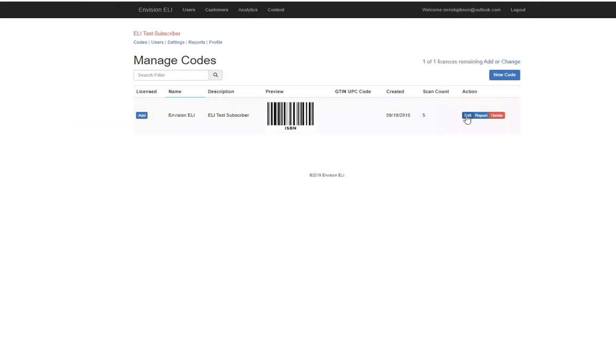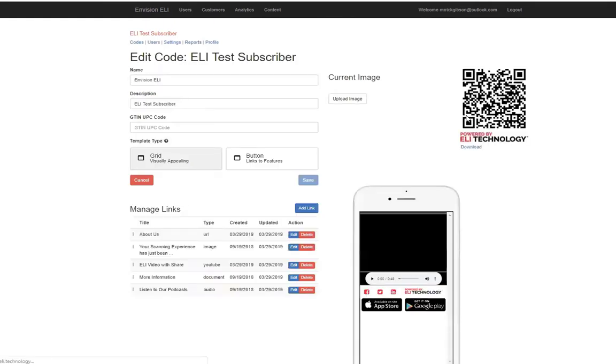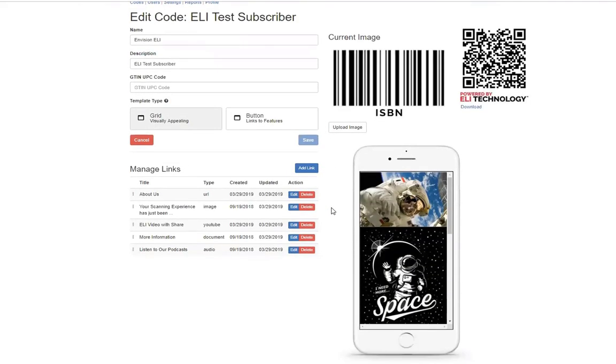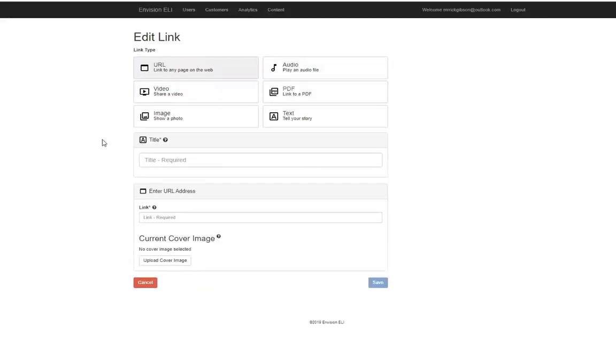email address and password to start creating your Eli code. The edit code page supports your ability to add links. Simply click the link button to start. You have a variety of link options available to you: URLs, YouTube videos,